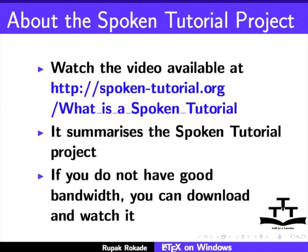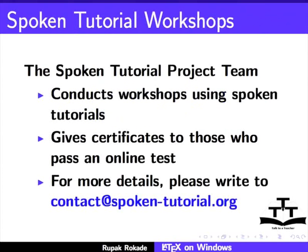Watch the video available at the following link. It summarizes the spoken tutorial project. If you do not have good bandwidth, you can download and watch it. The spoken tutorial project team conducts workshops using spoken tutorials and gives certificates to those who pass an online test. For more details, please write to contact at spoken-tutorial.org.